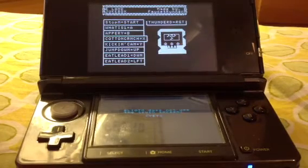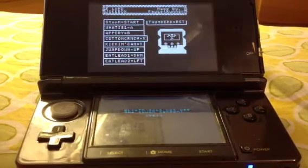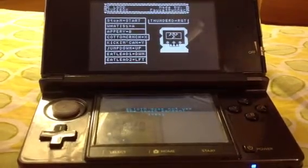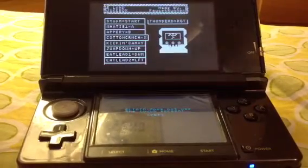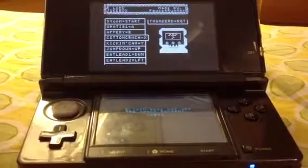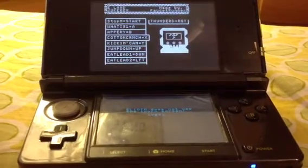Hello everybody, this is Fossil Runner Films here. Today, on the second episode — the second tutorial video of Petite Computer — I am going to show you how to use buttons and how to make a program out of it.